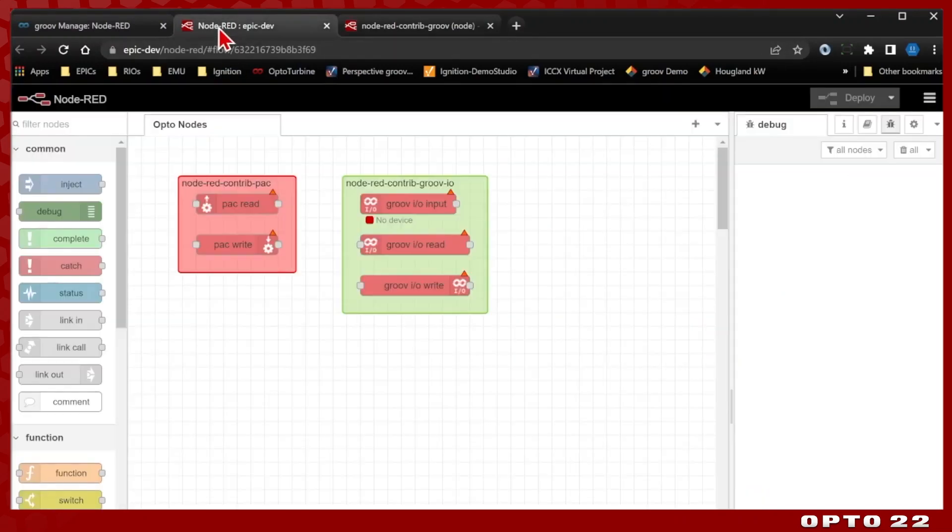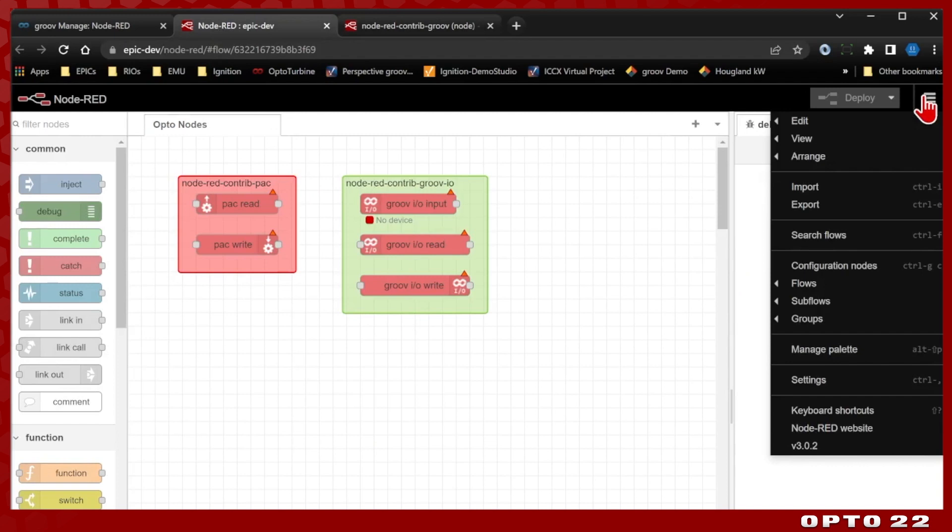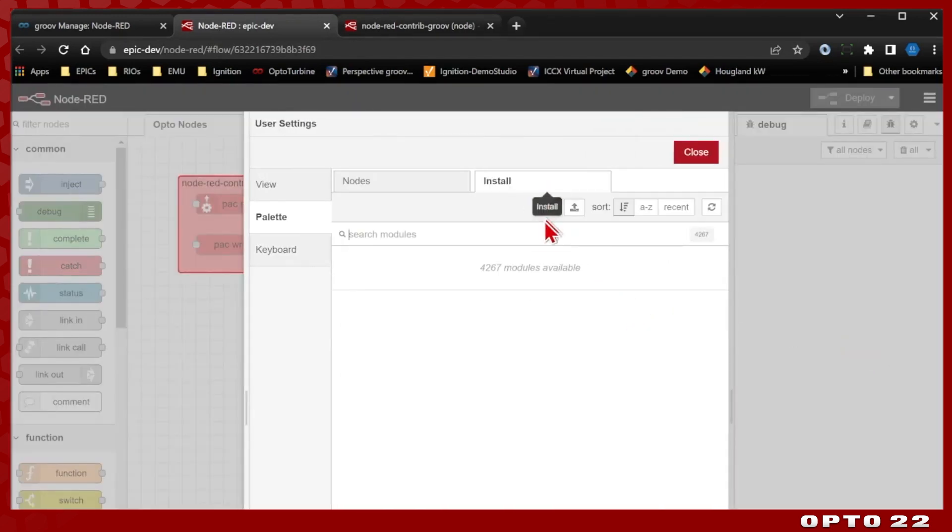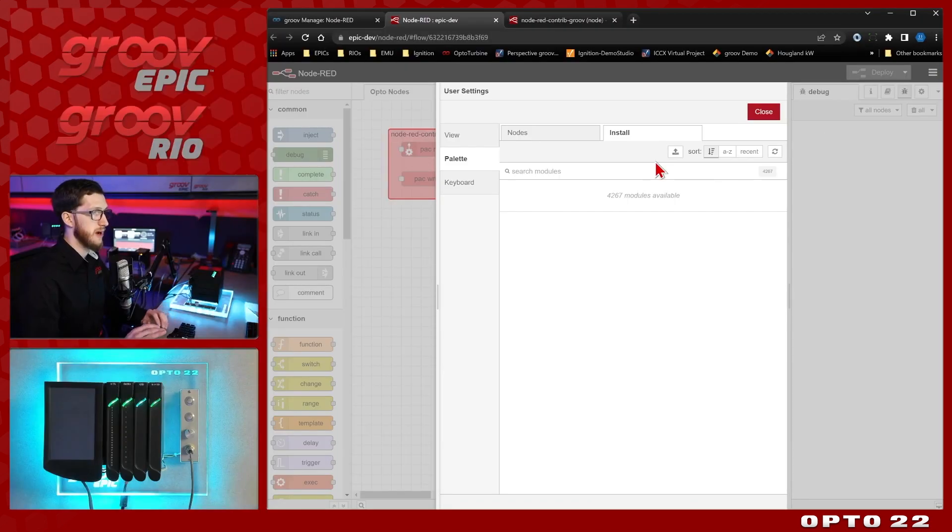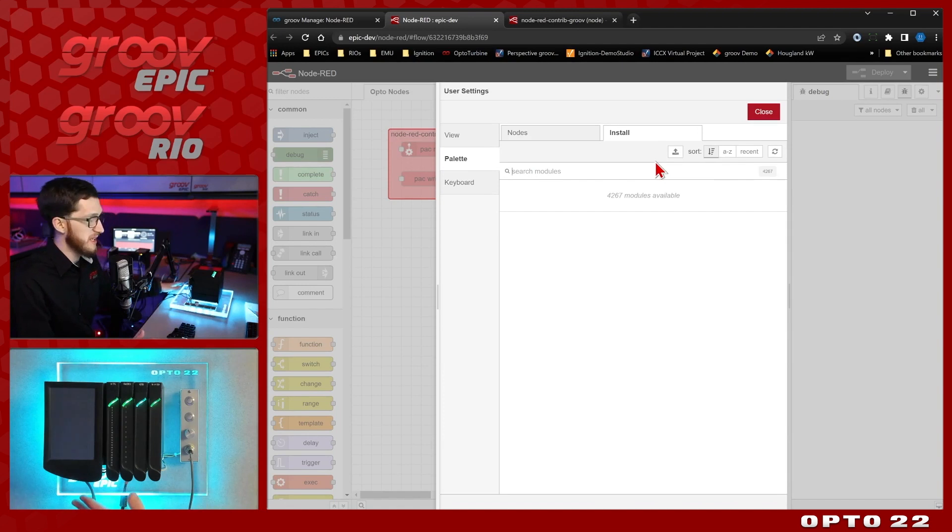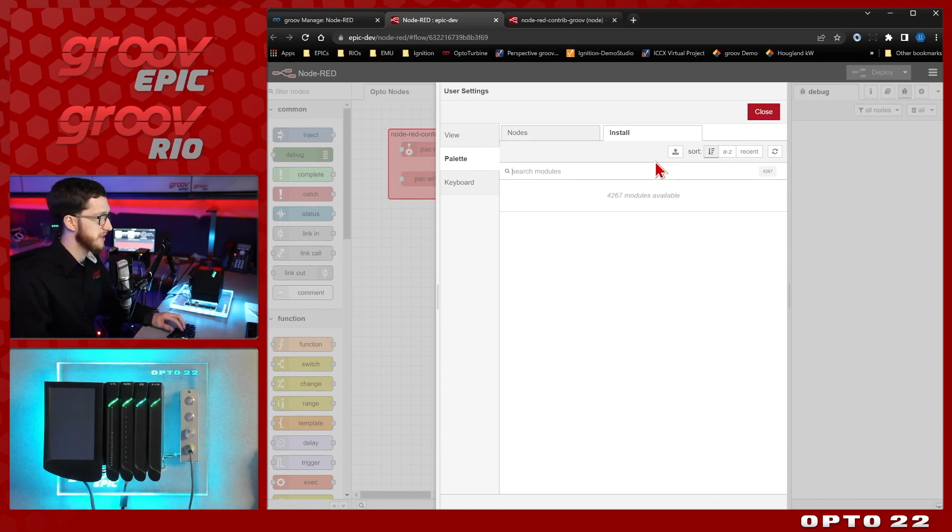So let's get that node package installed. To do that, we'll just come up to the manage palette up in the top menu and we're going to come to this install tab. Now before you can install new modules, you will need a gateway to the internet, but since I've got that over my ethernet connection here, I can go ahead and just type in opto.